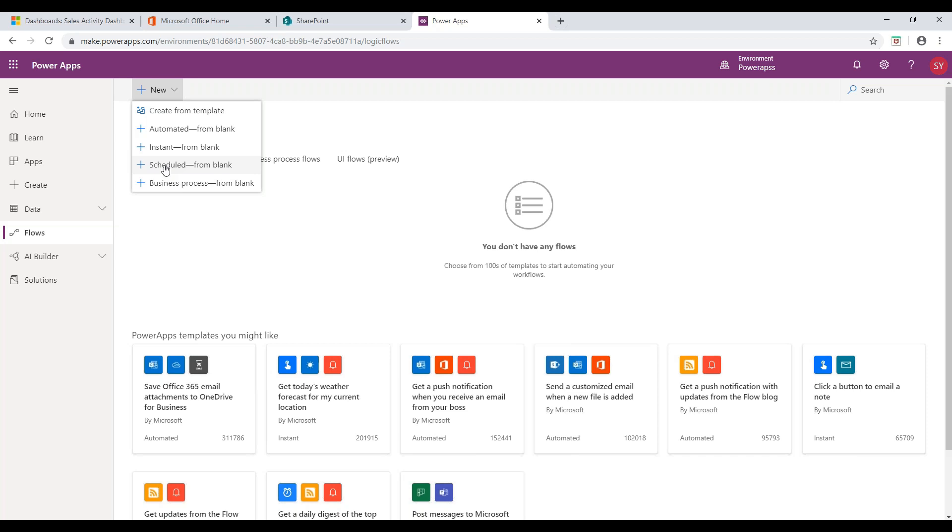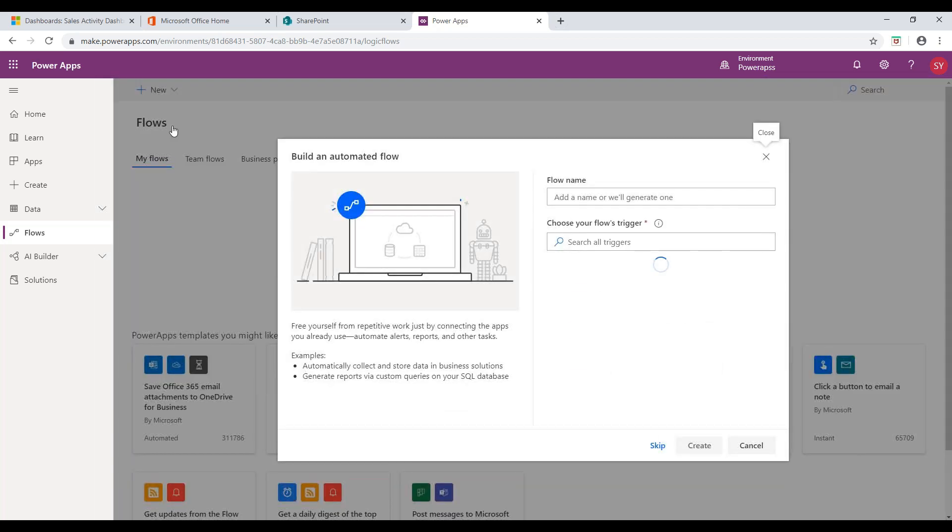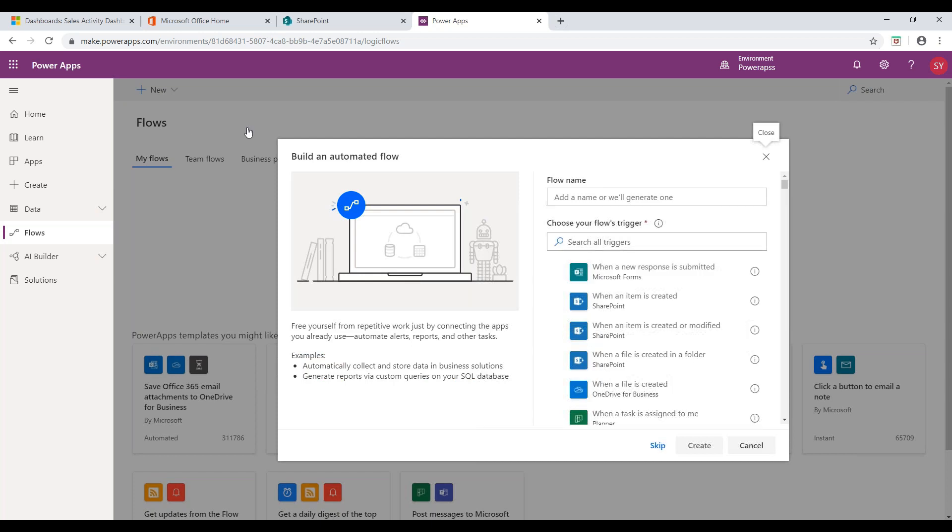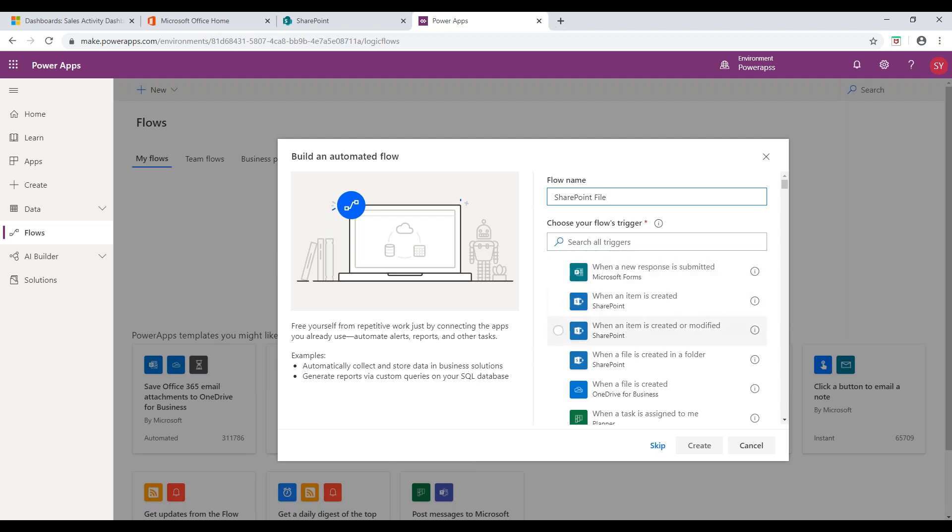Here, I will create a flow using Automated From Blank option. Build an Automated Flow window pops up where you need to provide the name and under Choose How to trigger this flow, select an option on which you want to trigger this flow. Click on Create button.